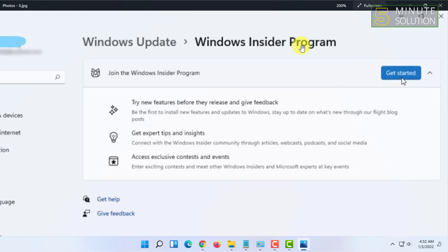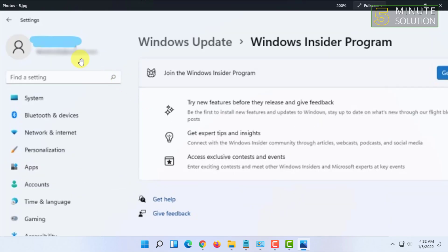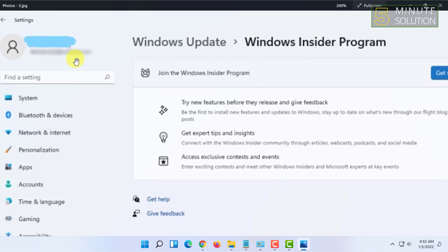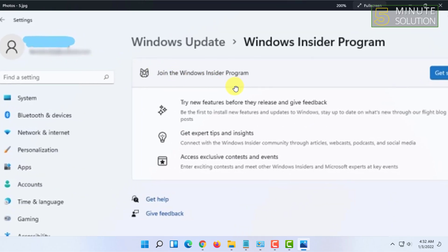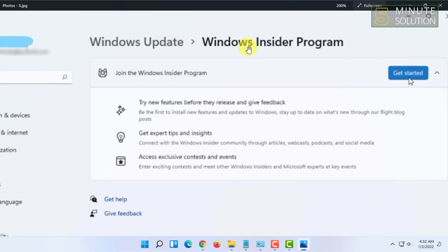Make sure you are signed in with your Microsoft account in Windows 11, and then you will find Windows Insider Program. You have to click on 'Get Started'.